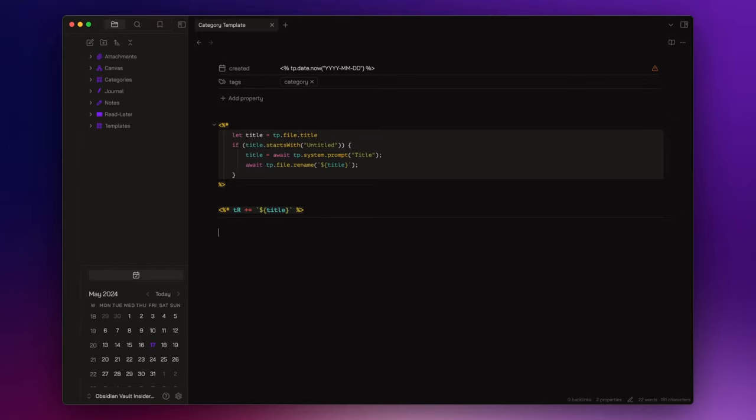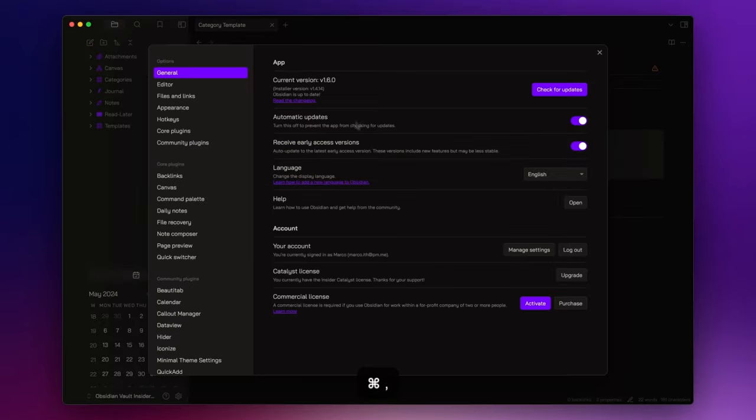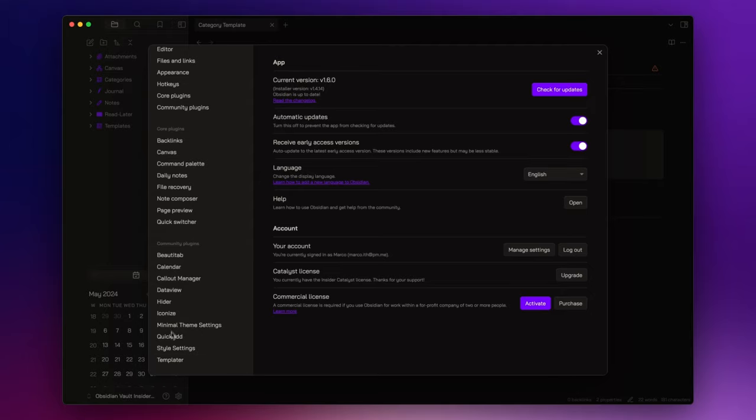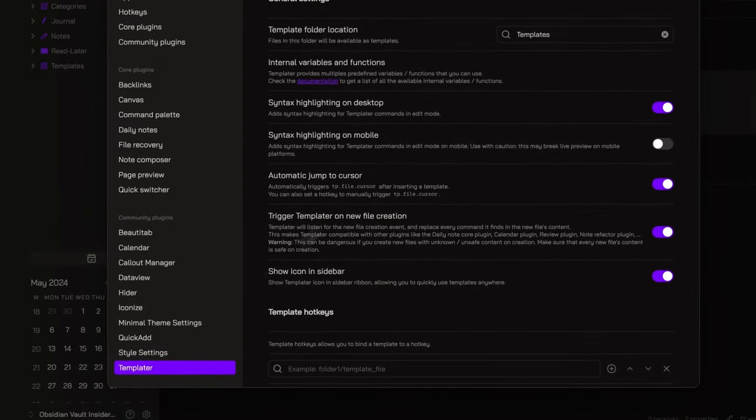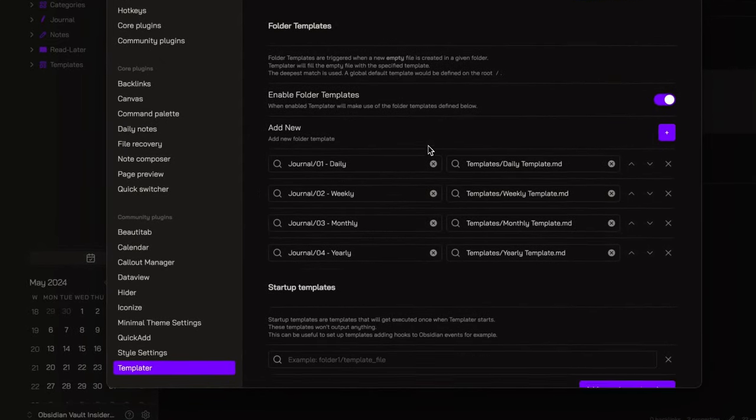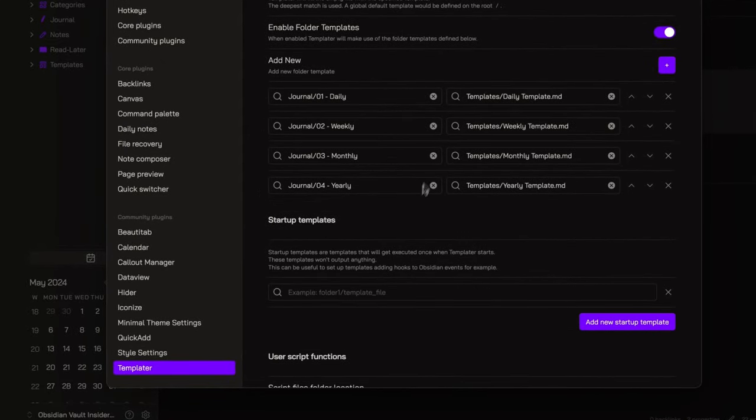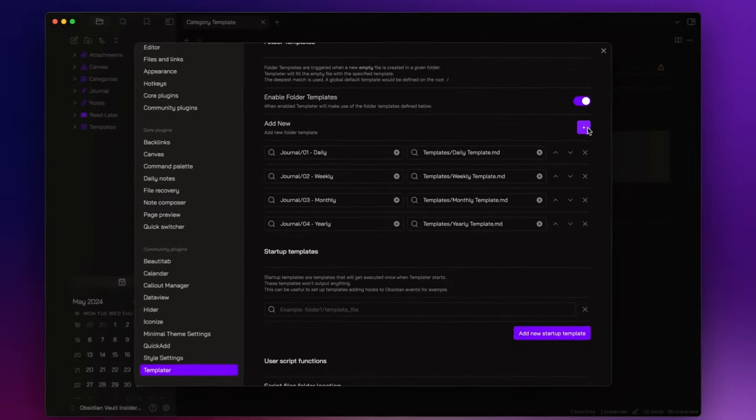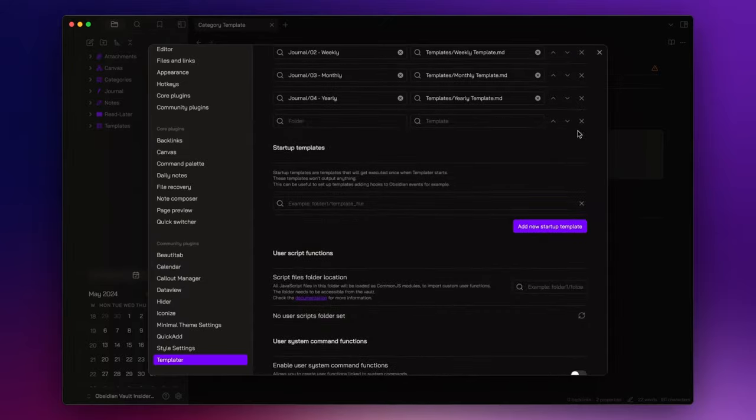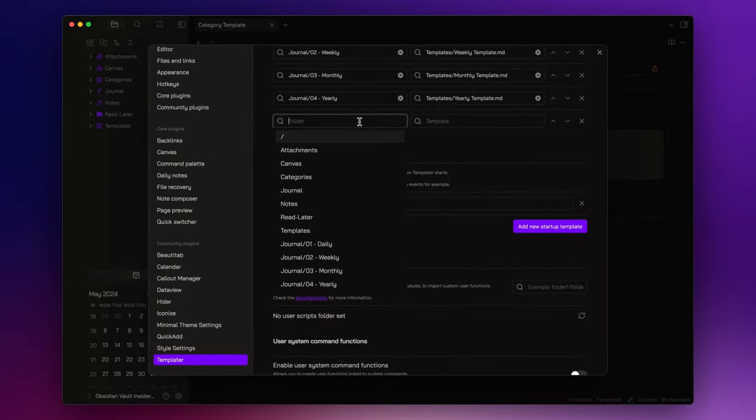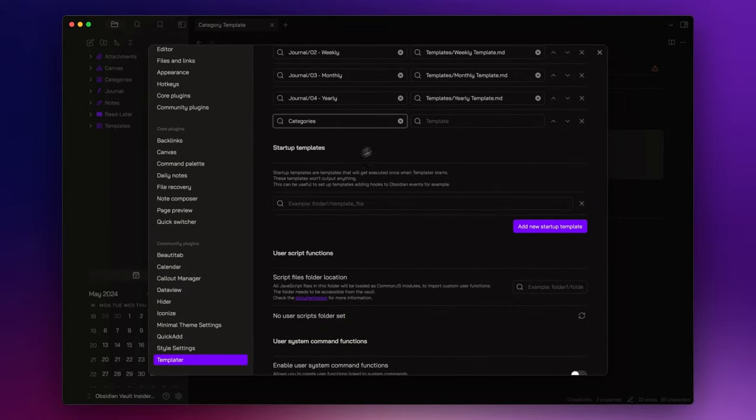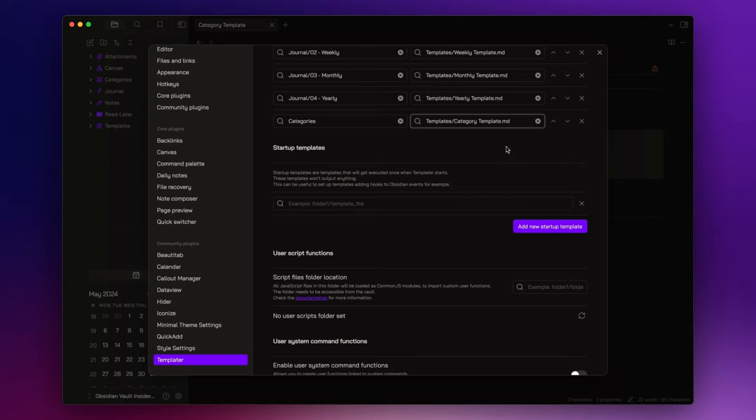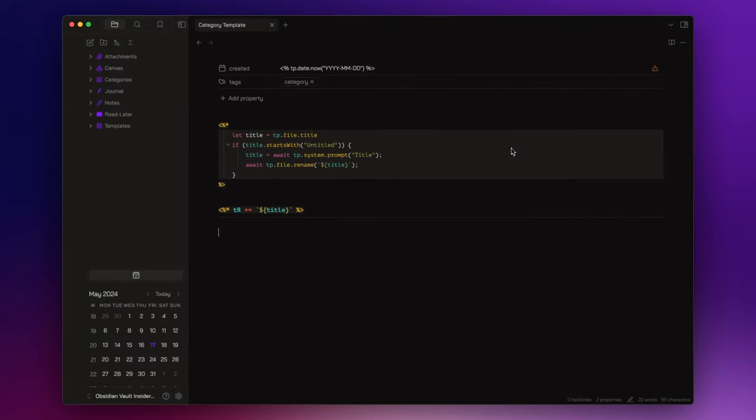Now, before we start defining our initial categories, let's open the settings and then templater. In this section, we are going to add a new folder template. This way, whenever a new note is created within the categories folder, the category template will be automatically applied to it.